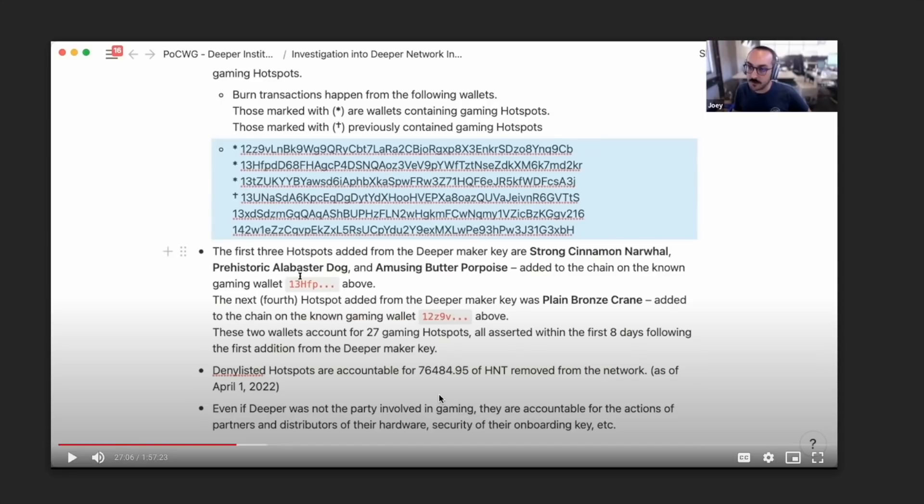Guys, that is over $1.6 million worth of HNT. That is very, very sad to see. That is HNT that should have been distributed to real miners here on the Helium network.